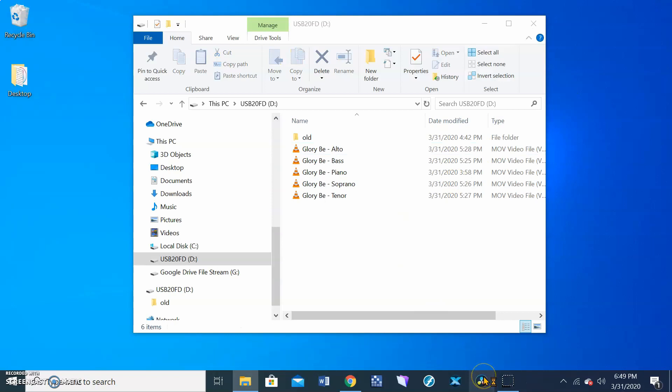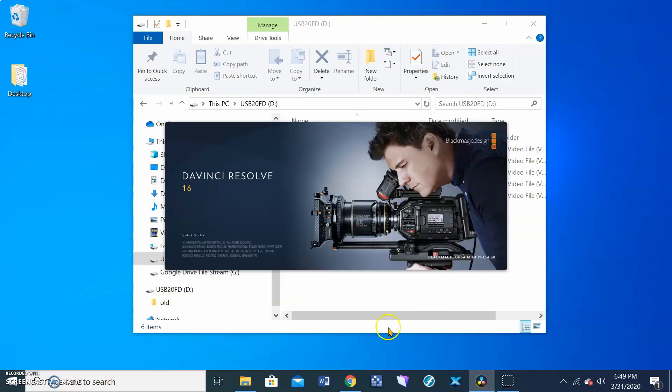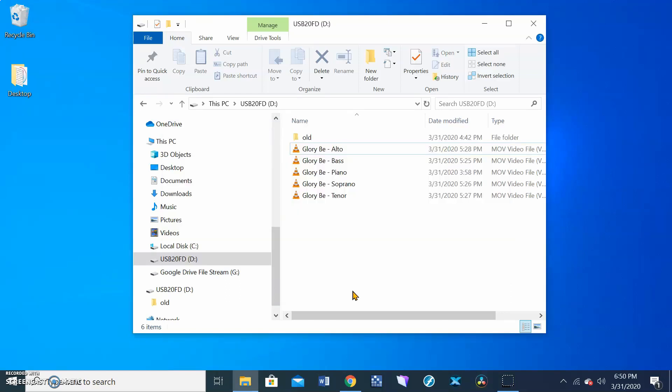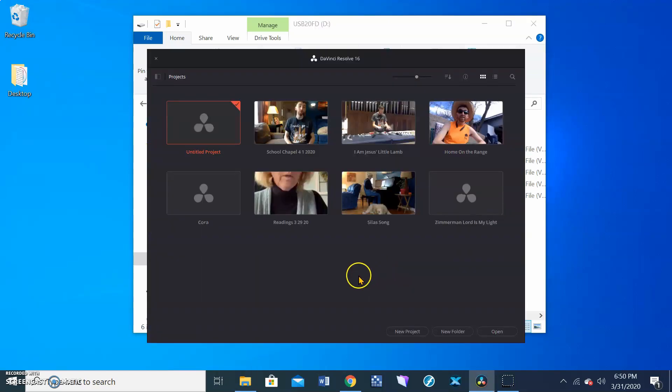So what we're using here is a free program called DaVinci Resolve, and that's going to load up now. Once we get this all put in there, then we're going to drop in our different tracks. And because they all started recording or playing at a little bit different time, we need to line them up together. We'll do a little bit of trimming, adjust some audio file levels, and then we'll export it out into a video that you can upload to YouTube or Facebook.